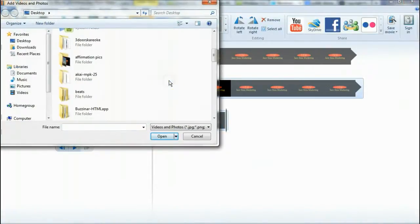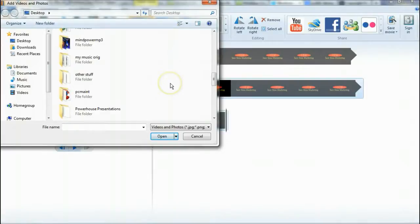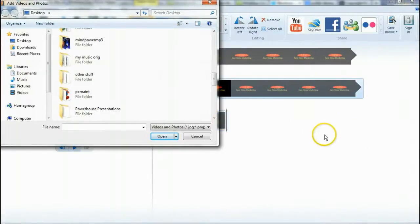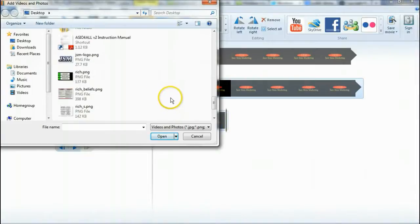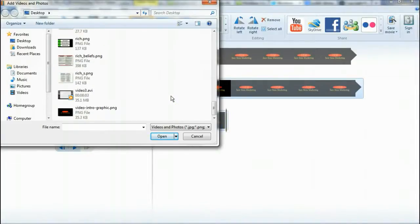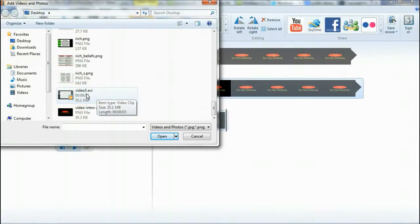Go back up and find your video file. You can put an MP4 in here, but if you saved your video as a Windows Media file or an AVI file — which is what I saved mine as — that works too. I'm using Screencast-O-Matic and I'll try to show you that in a different video.